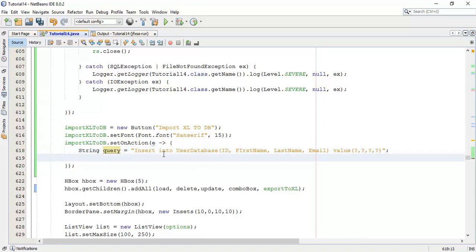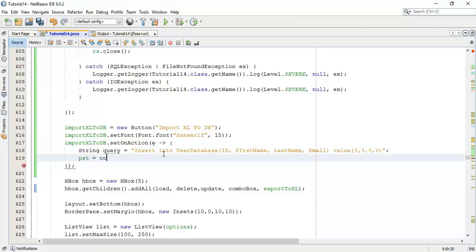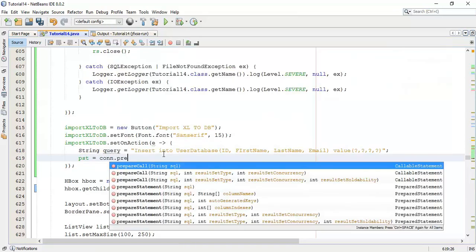Next we are going to add the query in the prepared statement. So, psd equals to connection dot prepareStatement, and we are going to pass the query.